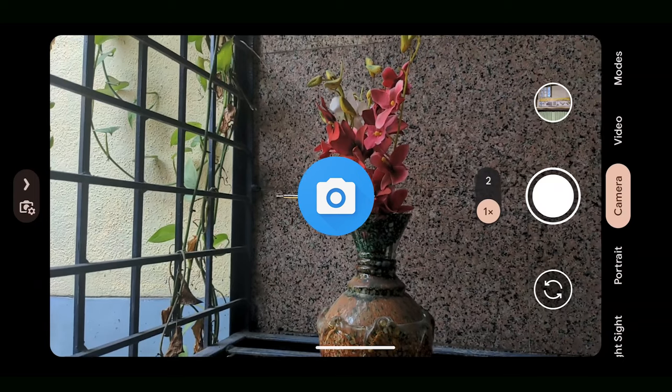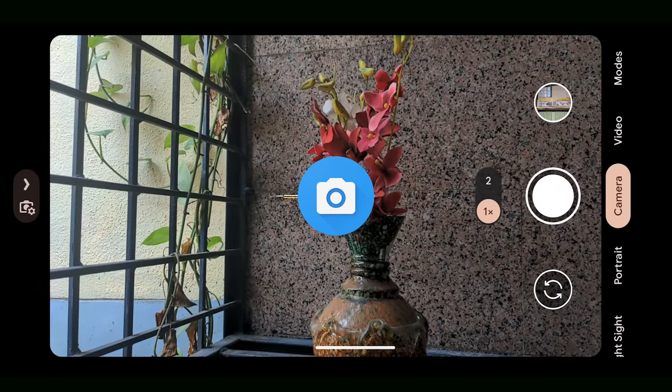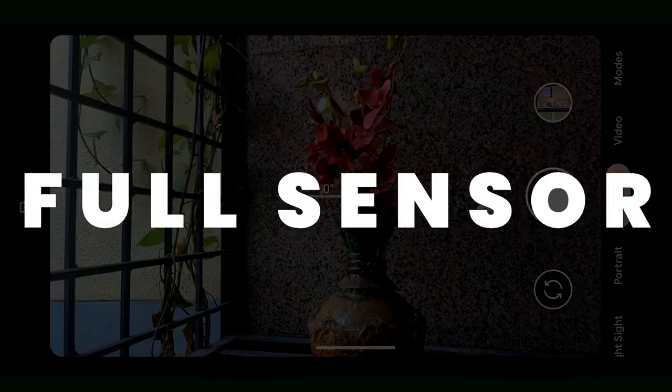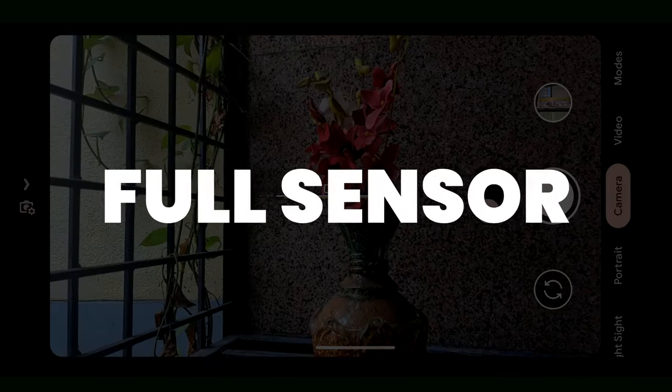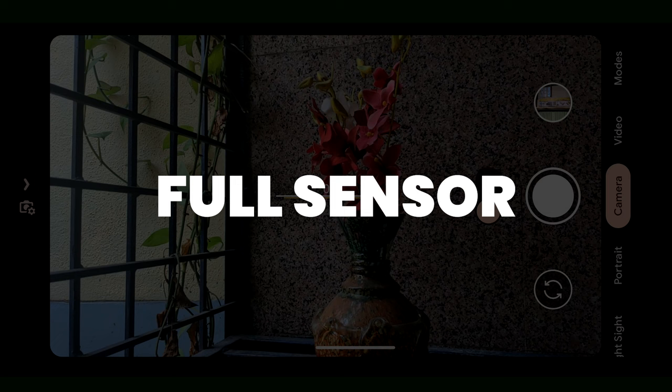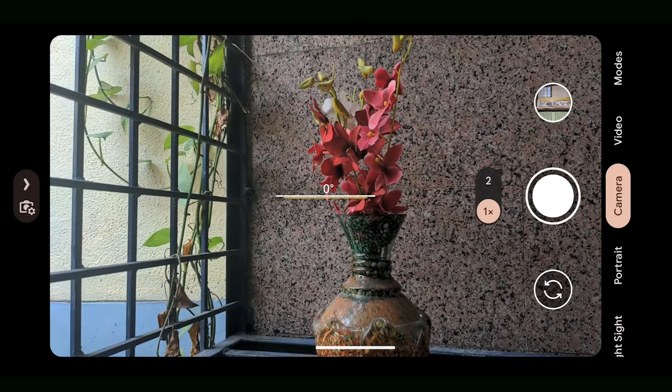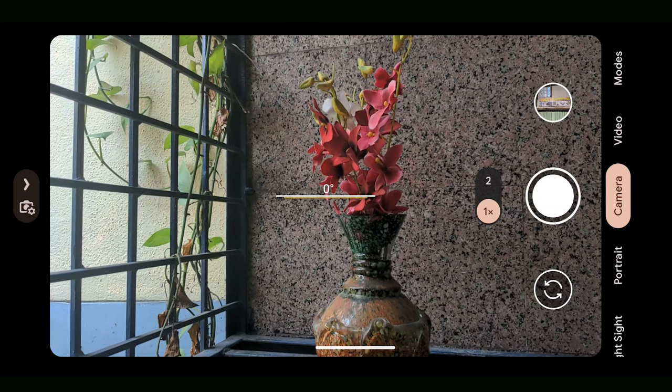We're going to start with the mobile camera app. Make sure to enable these settings for best results. Note that the layout may be different with different brands, but you'll find these settings all the same.